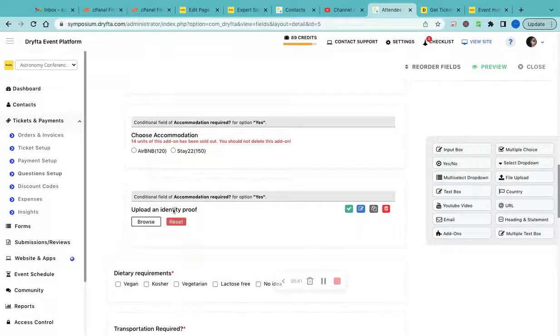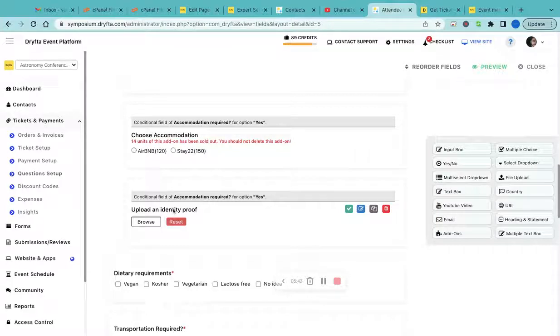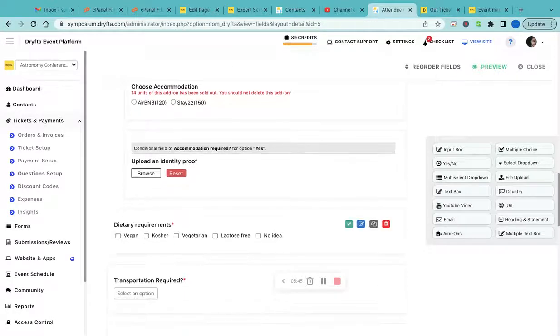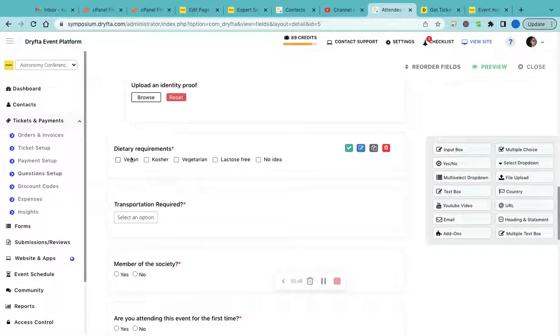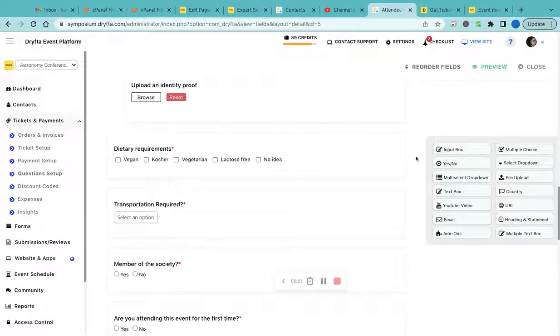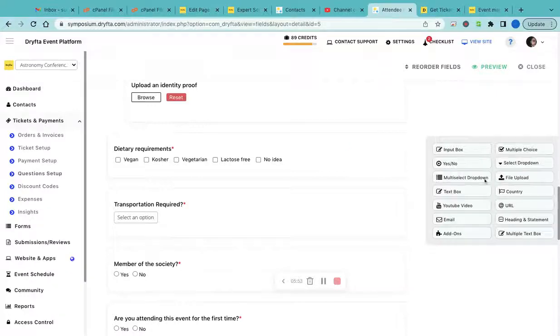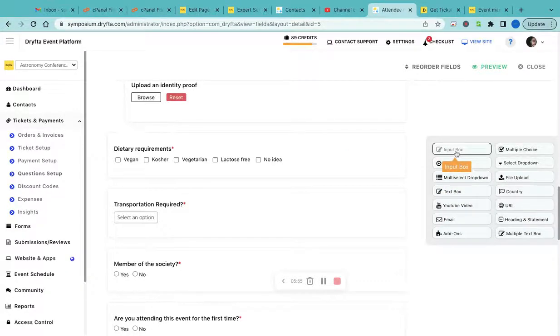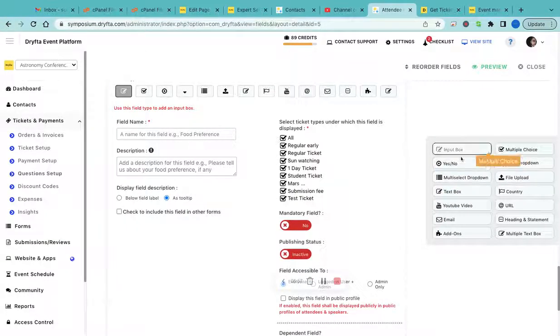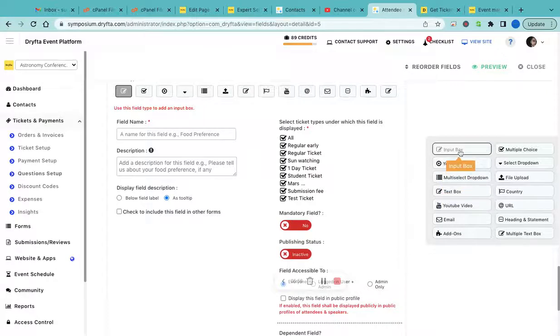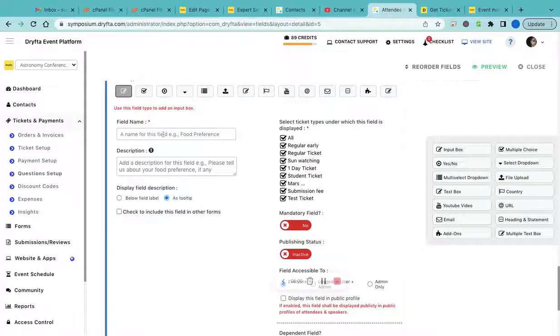You can create a file upload field so they can upload their identity proof or passport. You can create date requirement fields and all those custom fields using these field types. Just select the field type you want to use, enter your field name and description, and make it active.